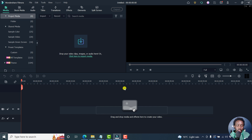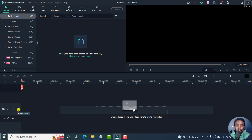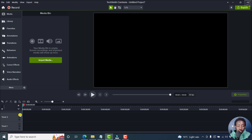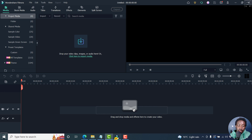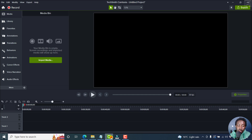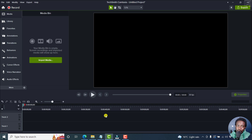They both have multi-tracks on the timeline, so you can stack a bunch of tracks. Options like unlock, mute, show track or hide track are available. When you look at Camtasia it's the same — disable track, lock track. The audio meter is there, and zoom to fit the timeline. They look similar.